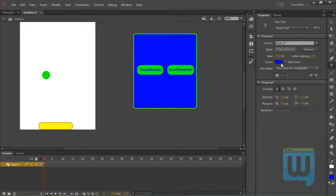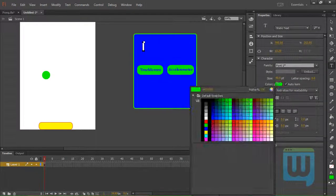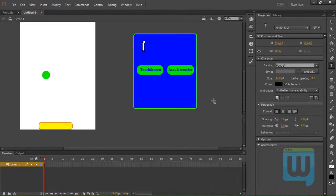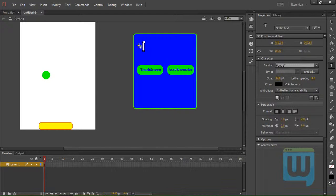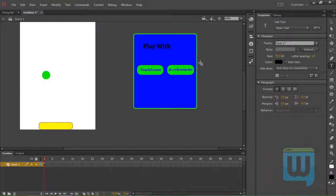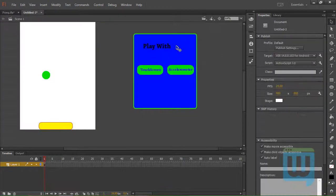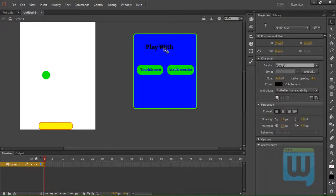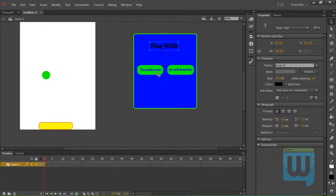Now here we need to add some text. Text is going to be black. And it's going to say. Play. With. OK.